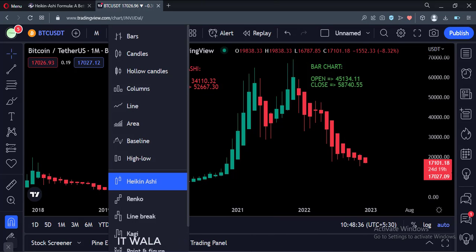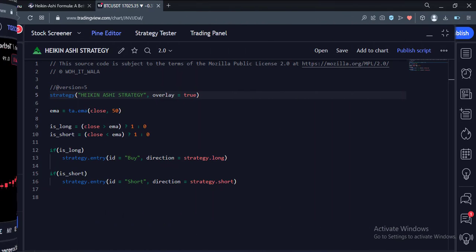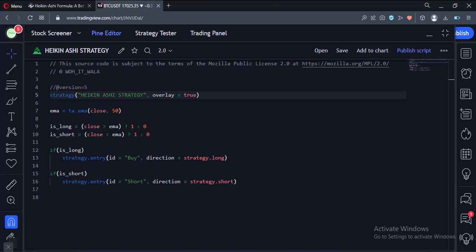Line chart, bar chart, and candlesticks chart show the actual real-time price of the stock. The Heiken Ashi chart does not reflect the actual data. Now let's implement some basic strategy and understand why Heiken Ashi strategy is dangerous.